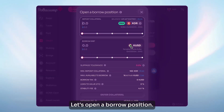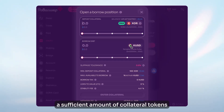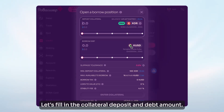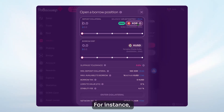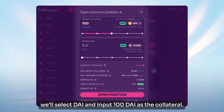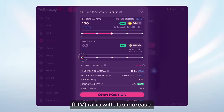Let's open a borrow position. First, we need to ensure that we have a sufficient amount of collateral tokens to meet the minimum deposit requirement. Let's fill in the collateral deposit and debt amount. For instance, we'll select DAI and input 100 DAI as the collateral. As we increase the borrow depth, we'll notice that the loan-to-value LTV ratio will also increase.